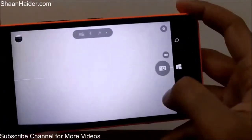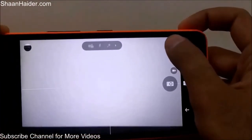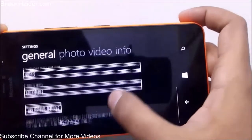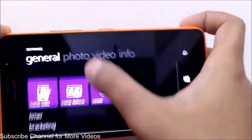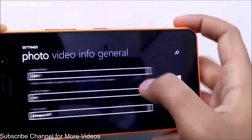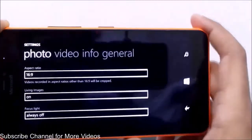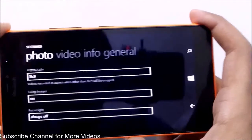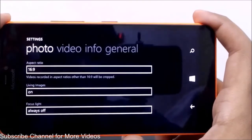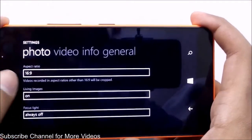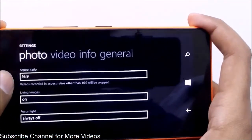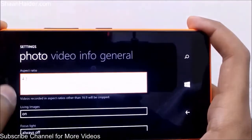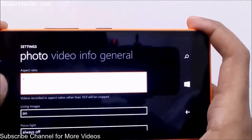Selecting golden ratio and going back to the camera shows two lines crossing each other. In the photo settings, you can select the aspect ratio — either 4:3 or 16:9.